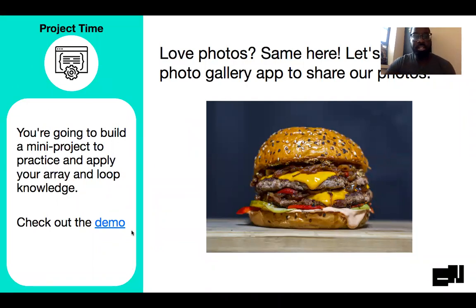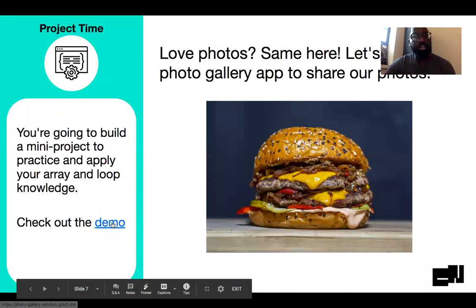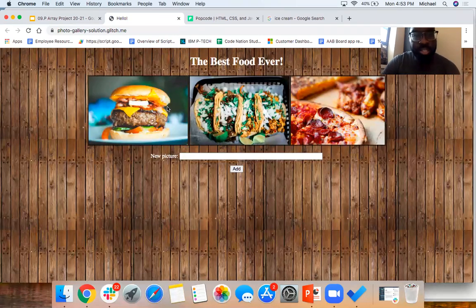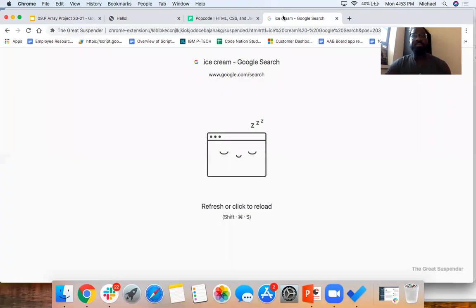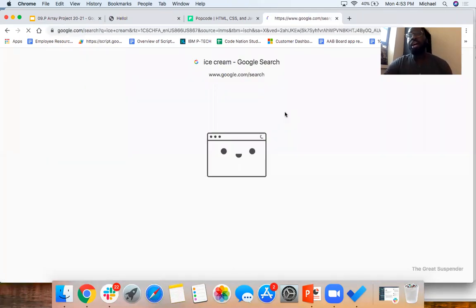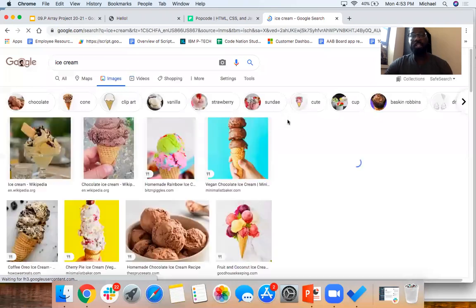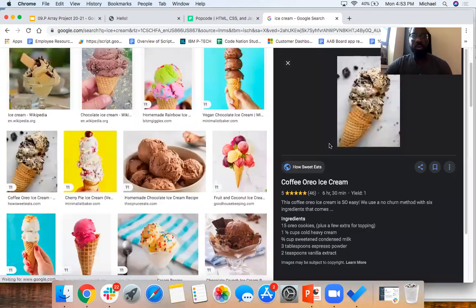Look at that lovely burger — I wish I had a burger right now. We have this app; it's a photo gallery app. So we have our cheeseburgers, our tacos, and our pizza. Wow, this is making me hungry. I'm going to add another picture to this app: a picture of some ice cream — some coffee or Oreo ice cream.